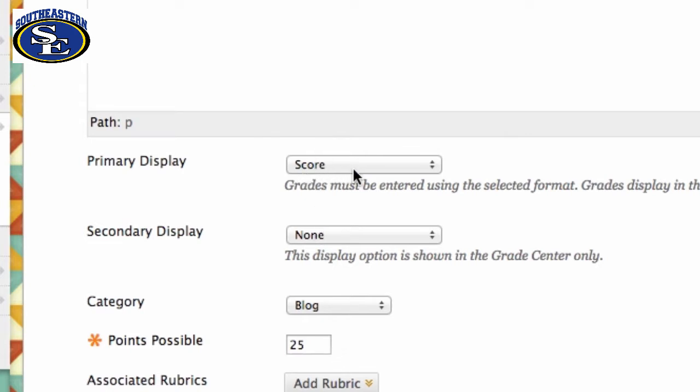Here you can see Primary Display and Secondary Display. This blog is worth 25 points. I can show the students the score, which means that if they get a hundred percent I would give them 25 points, but some of us like to see the percentage more so it's a little bit confusing when we base them all on points.